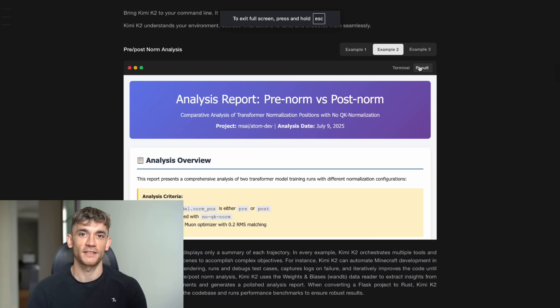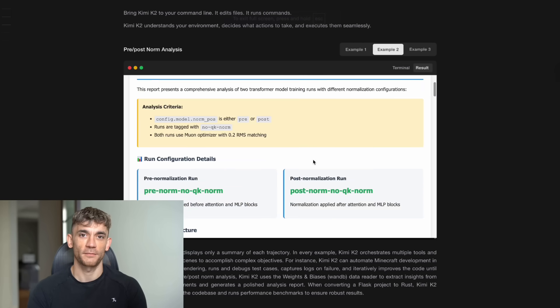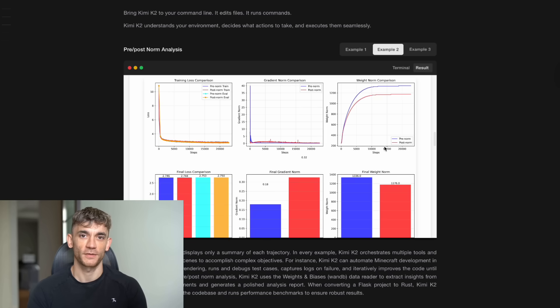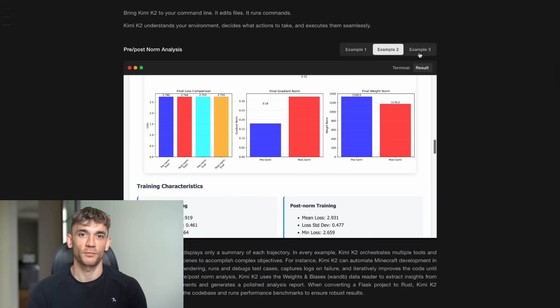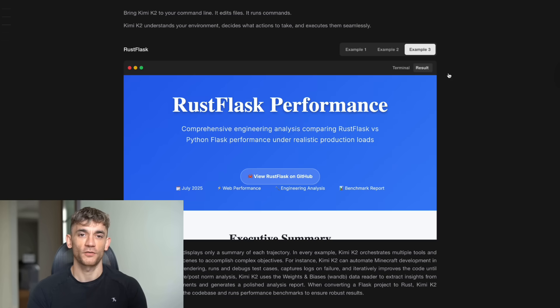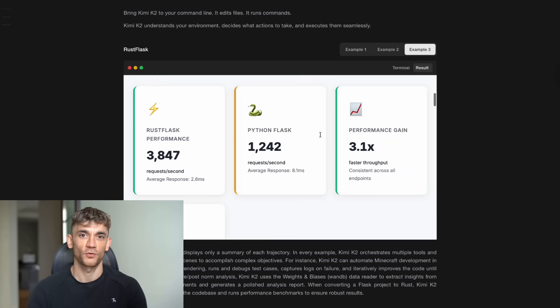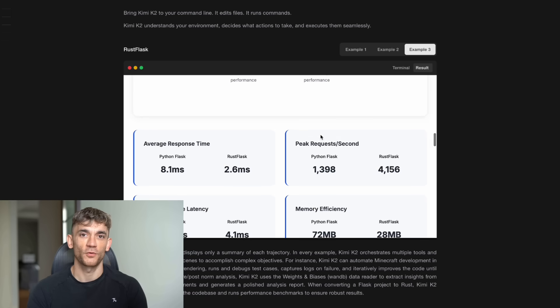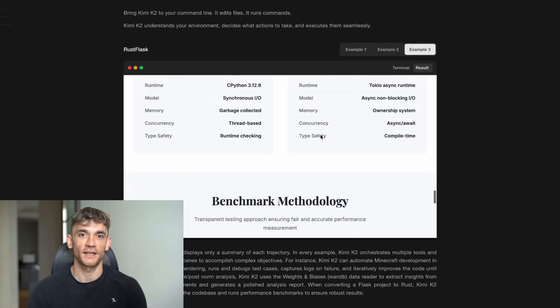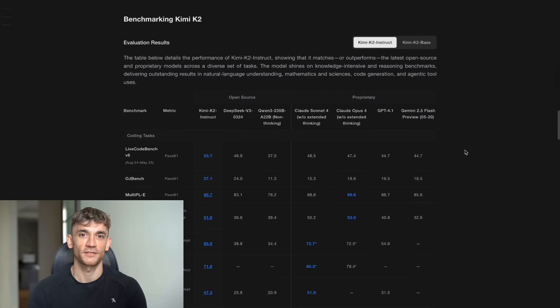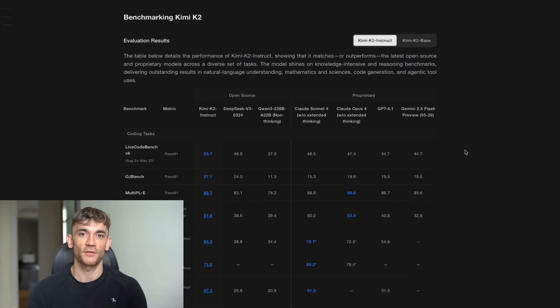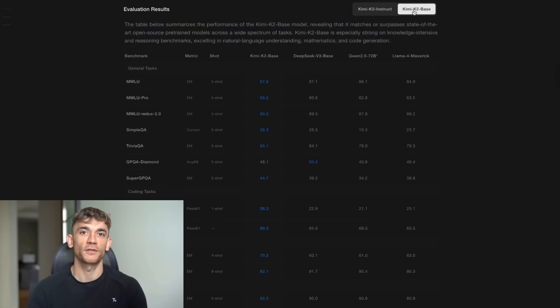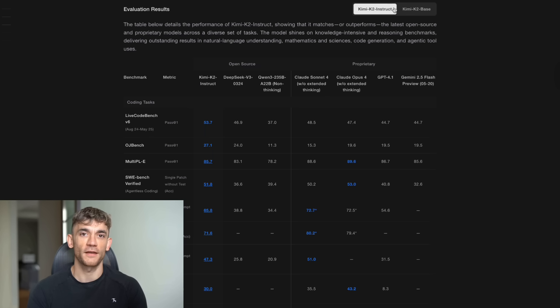And the pricing is insane. Kimi K2 is cheaper compared to average, with a price of $1.29 per million tokens blended three to one. Kimi K2 input token price, $0.80. Output token price, $2.75 per one million.